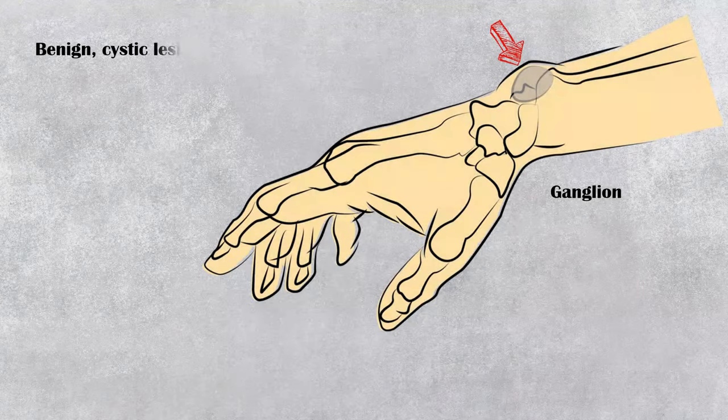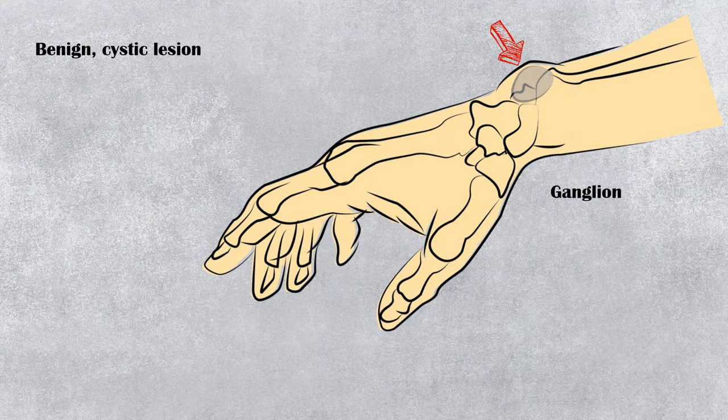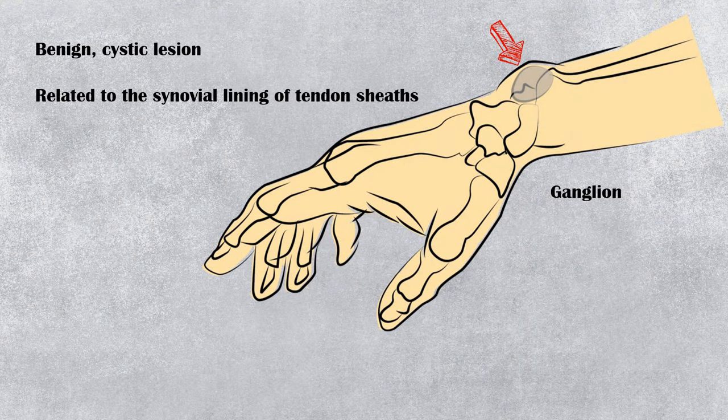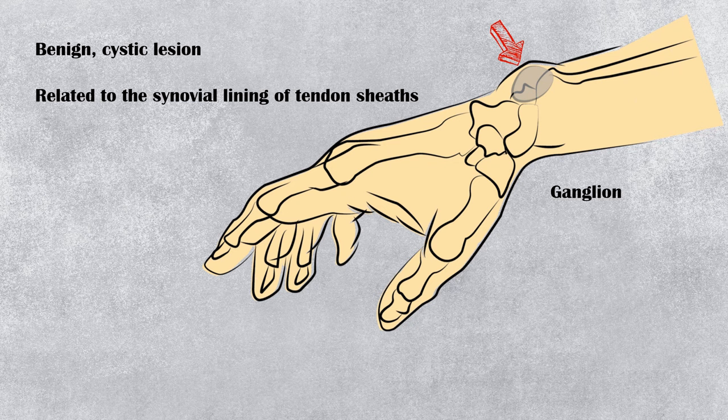A ganglion is a benign, cystic lesion related to the synovial lining of tendon sheath.